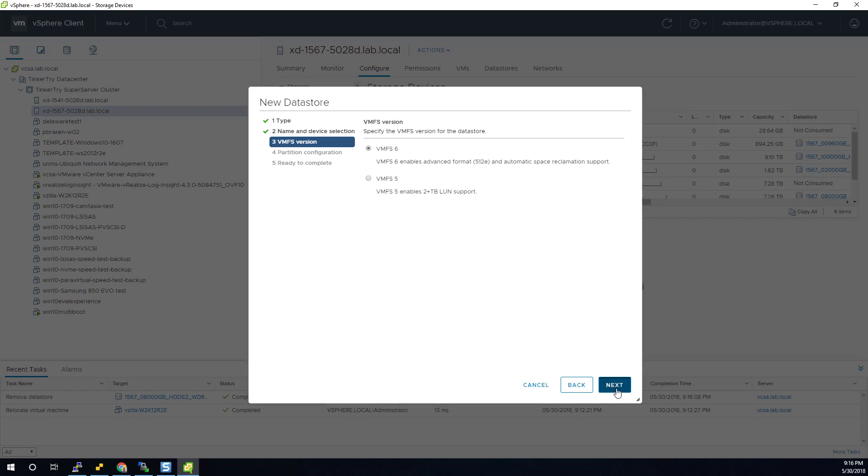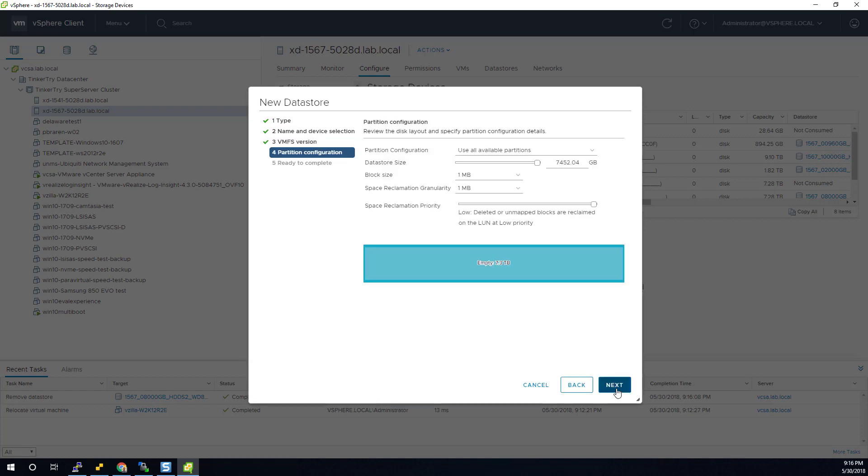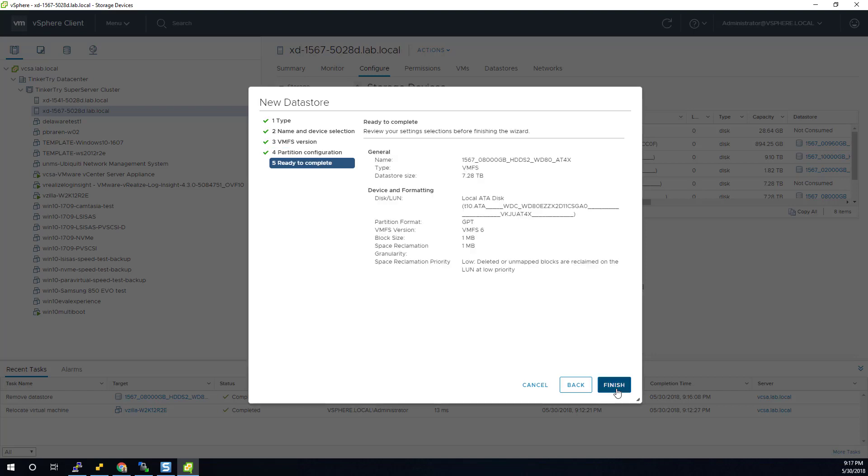So now it's next. Say use all available partitions. I can leave all this alone. And finish up.